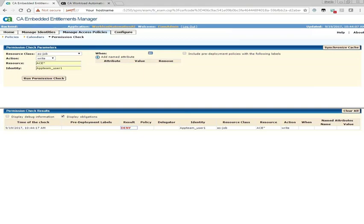Now go to Permission Check in EAM and see if the user has Allow for Read and Deny for the rest of the actions.